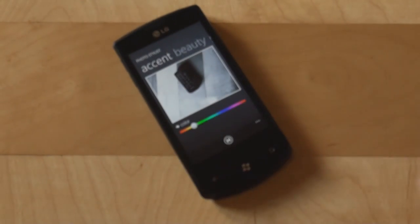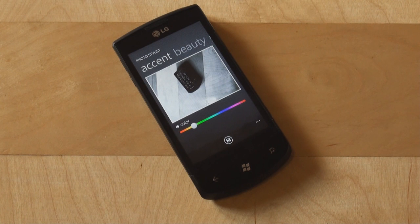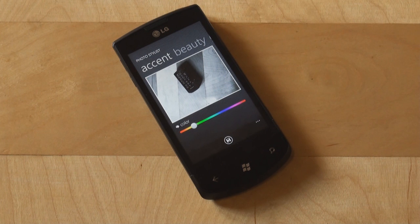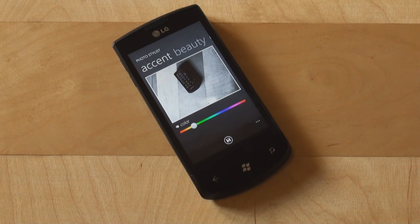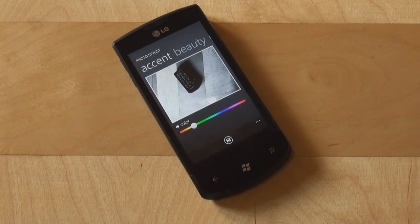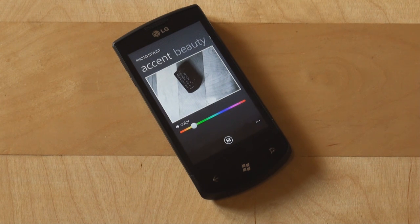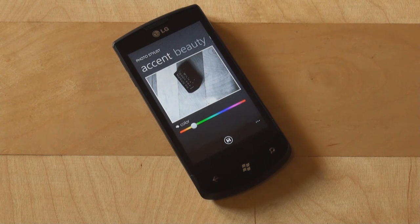This was a short walkthrough of the application called Photo Stylist from LG. This was Anton from Pocketnow.com taking a look at the Photo Stylist application from LG. Give it a thumbs up if you liked this video or this application. Thank you very much for watching and stay tuned for our final review of the LG Optimus 7.